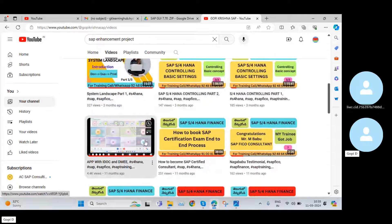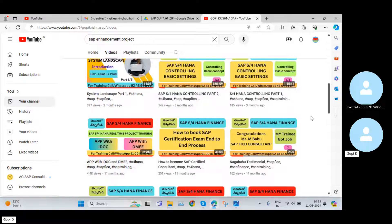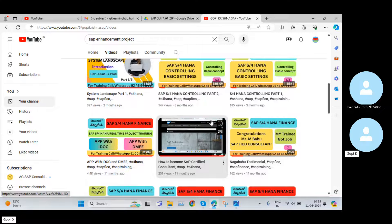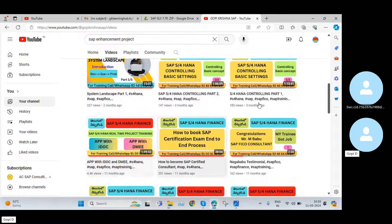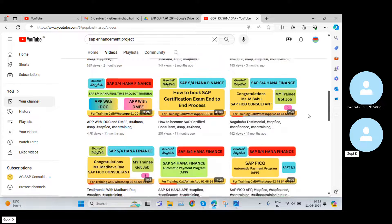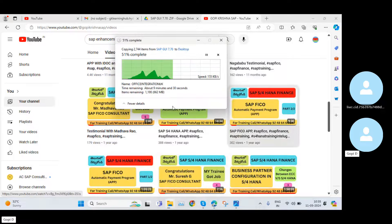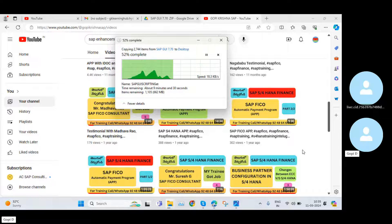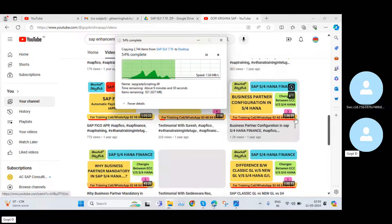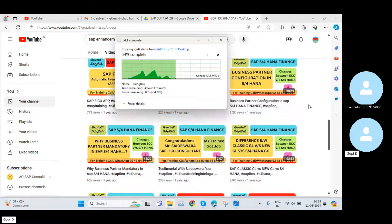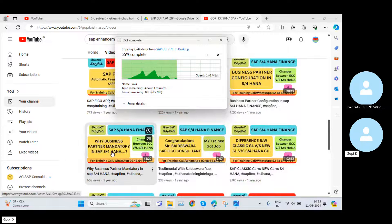Not only those videos — if you come to my channel you'll find content on SAP with IDoc or SAP with DME. If you want to do certification, there is a lot of content on my channel. If you want to check it out, you will get more information. While watching any video, if you have any doubts, concerns, or different opinions, just put a comment and I will try to reply.